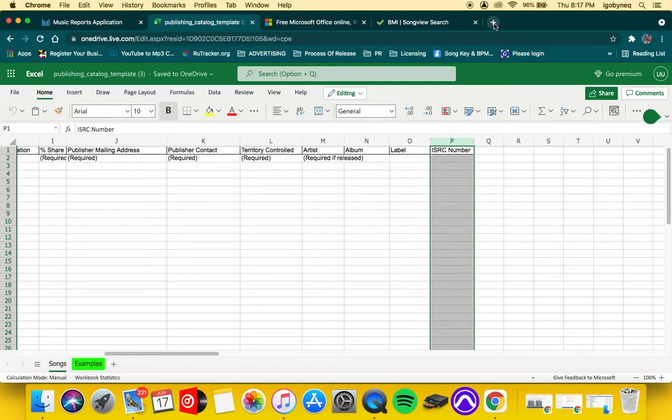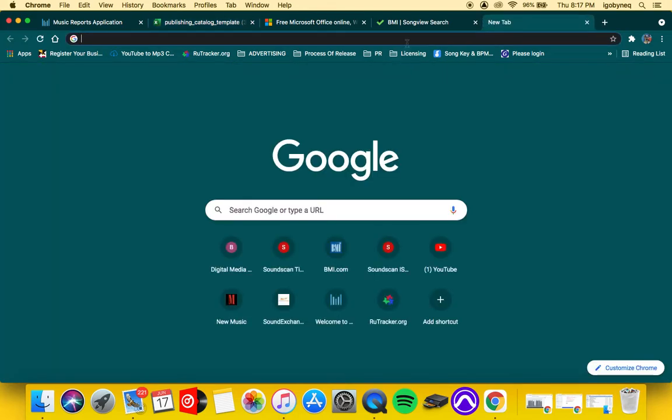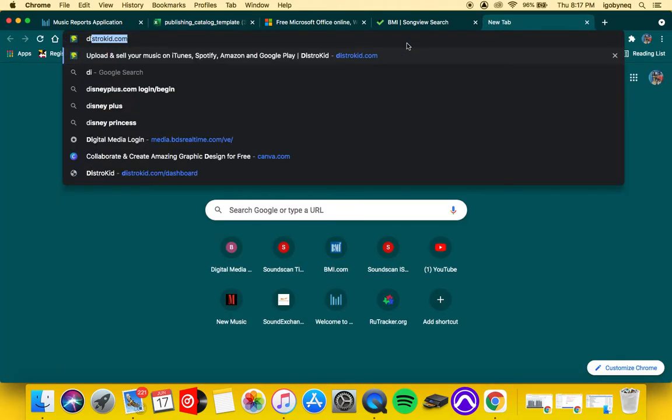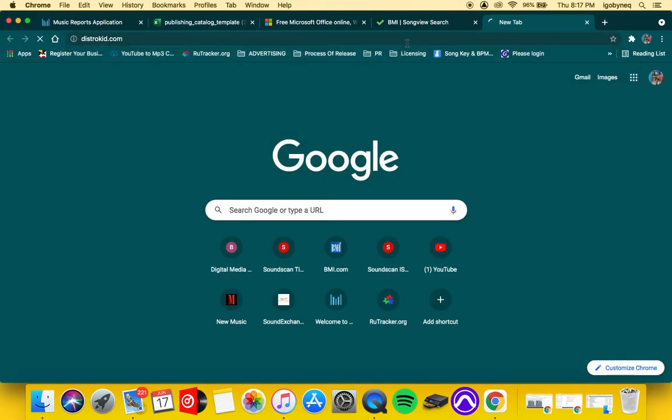ISRC—so for a lot of artists, they don't know what ISRC is. I'm going to show you exactly what an ISRC is.